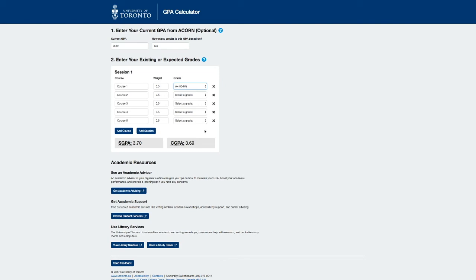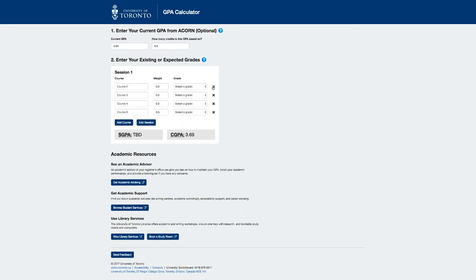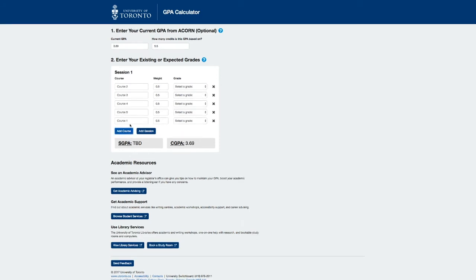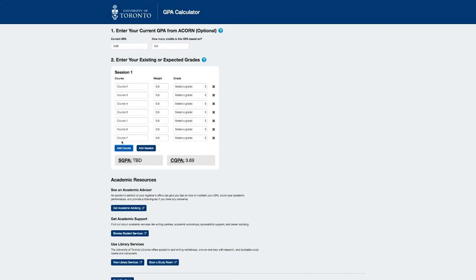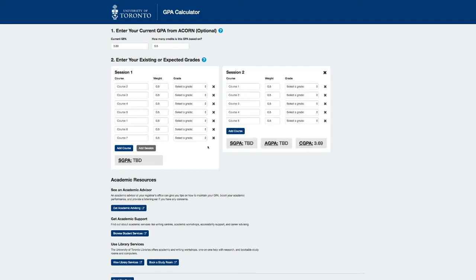If you would like to remove a course from the session body, striking it from the calculations, press the X at the end of the course row. Likewise, if you'd like to add more courses, press Add Course. You can add up to 20 courses per session. Additionally, if you would like to add another session to work with and add more courses, press Add Session. You can add up to two sessions.